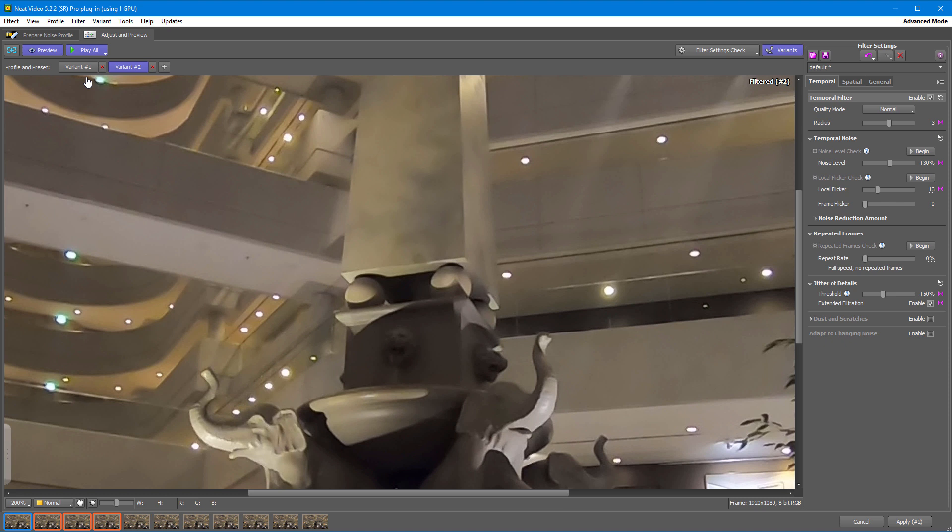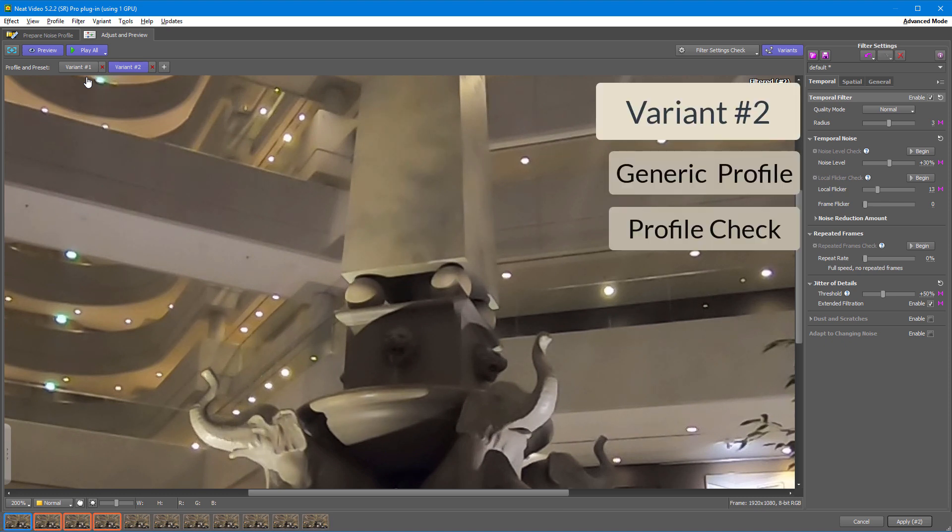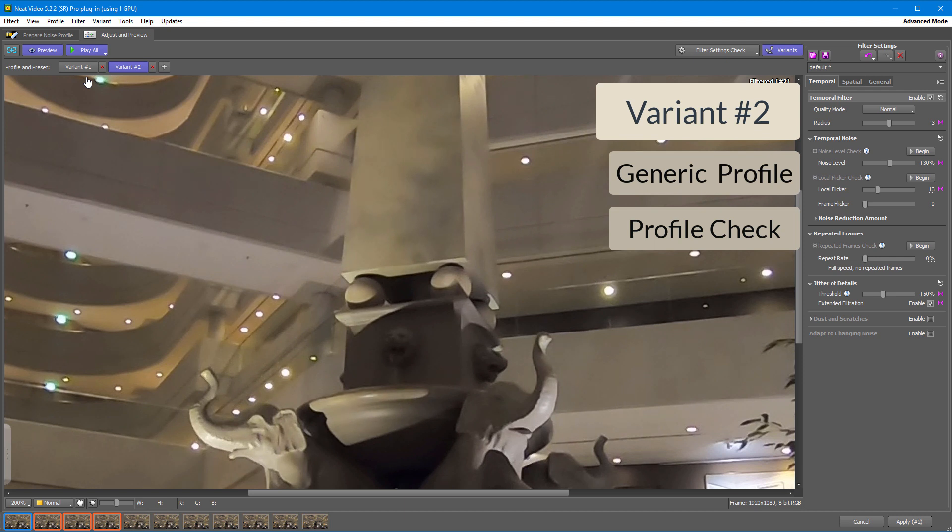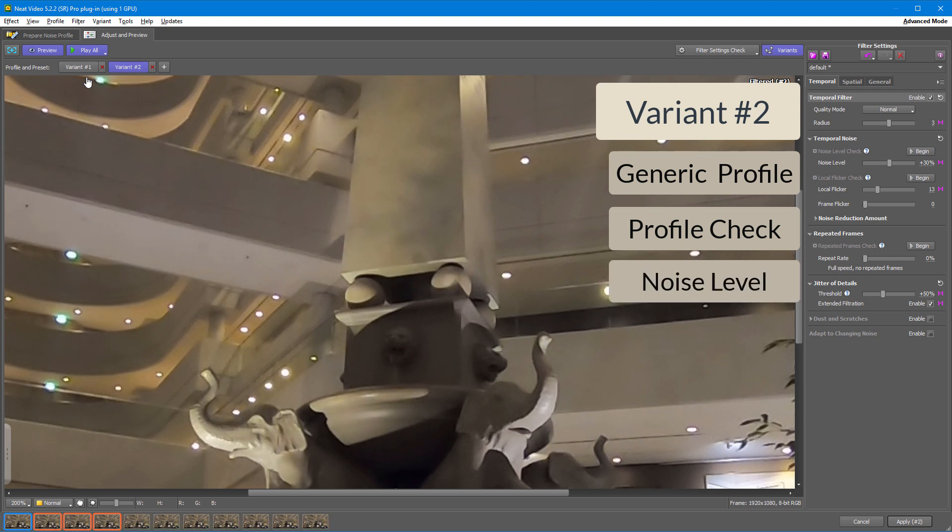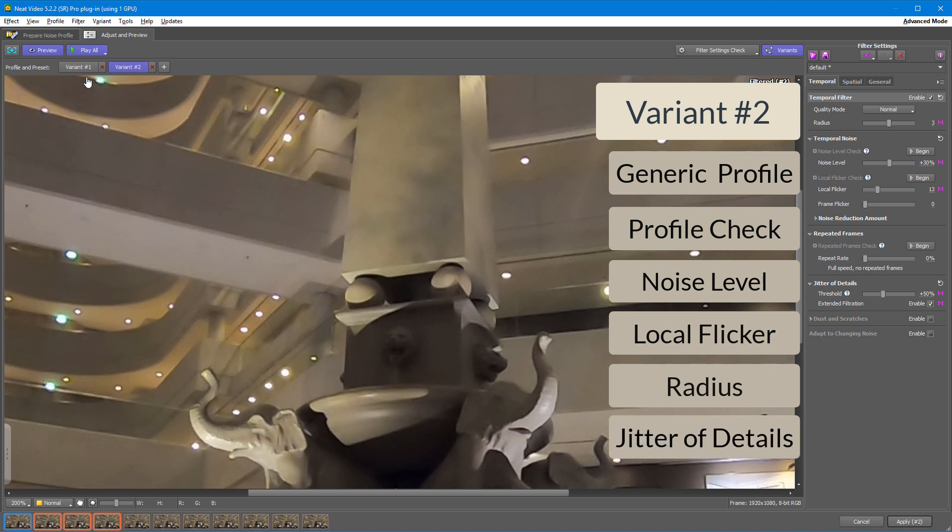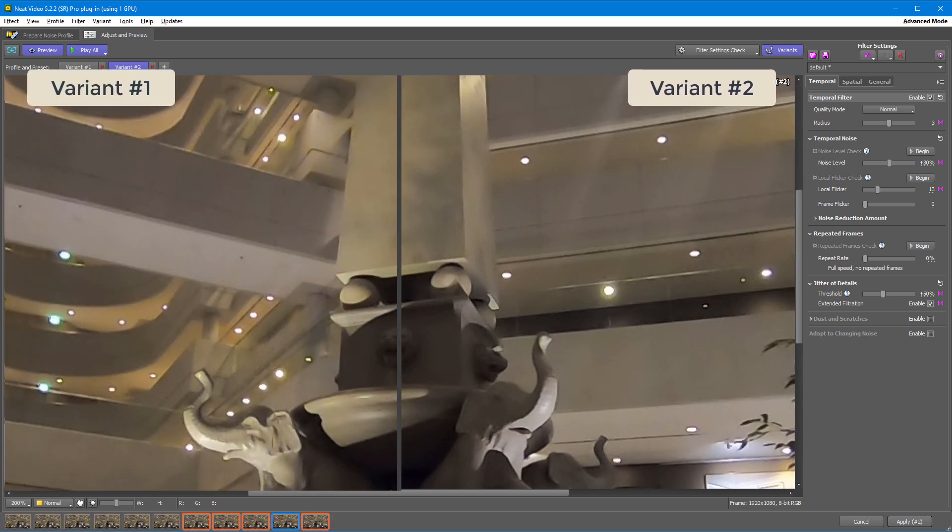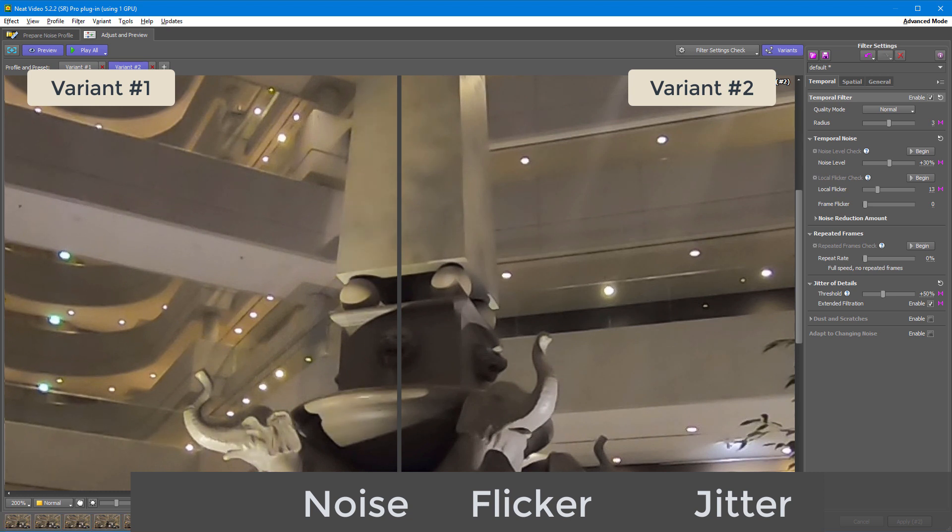Variant number two is based on Generic Profile, which was adjusted to suit this particular video. I also adjusted noise level, local flicker, radius, and jitter of details, as this video has not only noise, but also other issues. And as you can see, the result is speaking for itself.